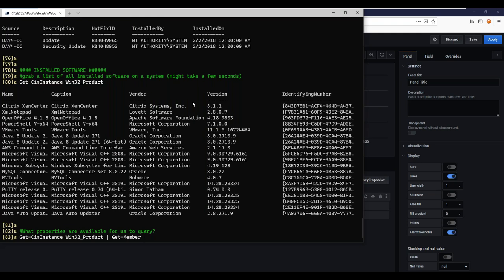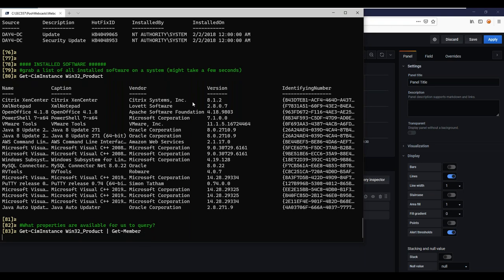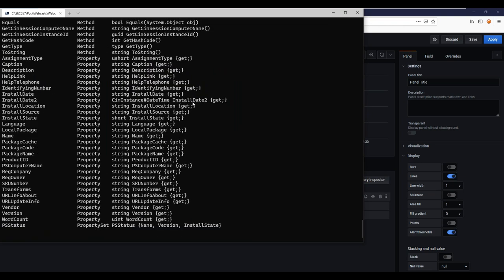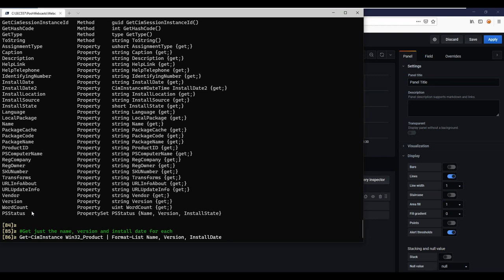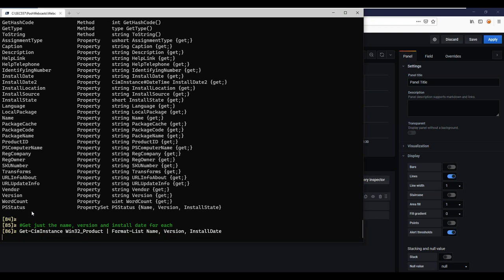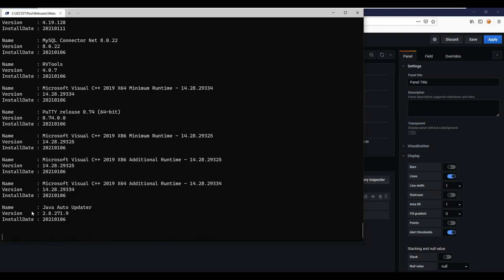The get-member command lets me take a look at the properties available in a query. For software, I've got properties like name and version — really useful for a critical control implementation. Using the format-list command to pull out just the name, version, and install date, I can now compare against my standards. Let's say we have PuTTY installed and our standard requires version 0.74 — I can easily check that against what's installed on all my systems.